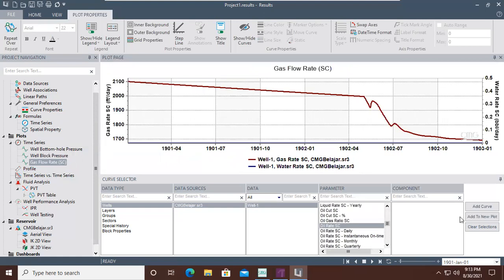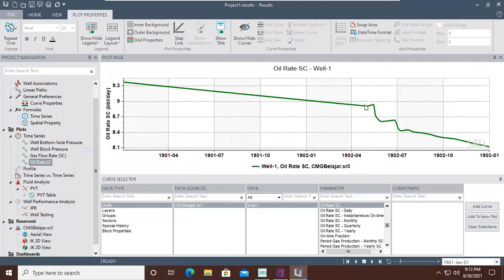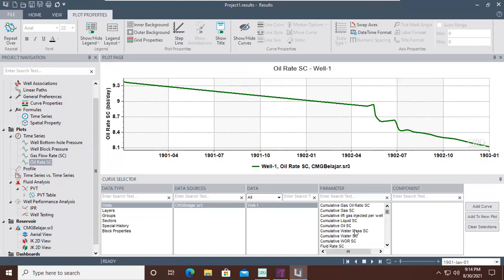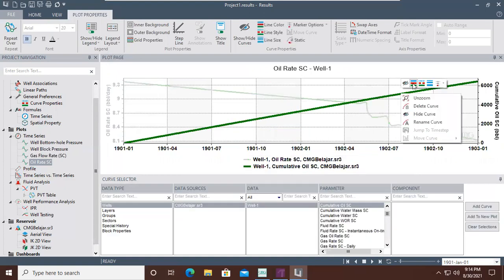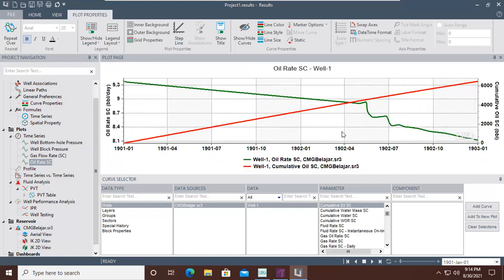Lastly, we are interested in oil production, so we select Oil Rate SC and Add to New Plot. The maximum oil flow rate constraint is 10, and the initial flow rate is approximately 9. It declines slowly and then drops significantly, similar to the gas flow rate. We can also show the cumulative oil production by clicking Cumulative Oil SC and Add Curve, then change its color to red — so on the left Y-axis we have oil flow rate and on the right Y-axis we have cumulative oil production.